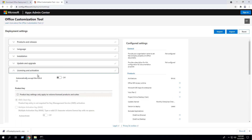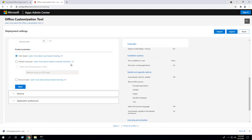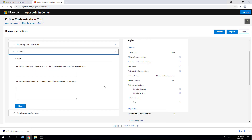Click Next. Under Licensing and Activation, we have the ability to automatically accept the End User License Agreement. Since we're doing a silent install, I'm going to toggle this to On. Under Product Activation, you have the ability to choose User-based, Shared Computer, or Device-based. I'm going to leave it as User-based in this example, and you can learn more about each of these options with the hyperlinks.